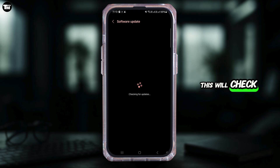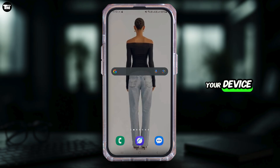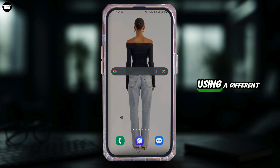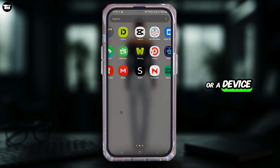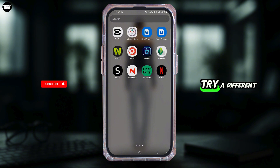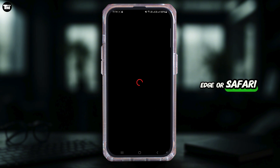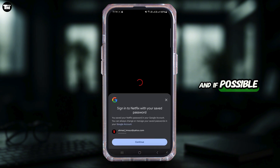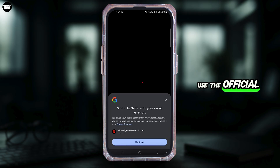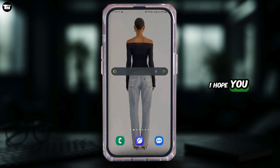This will check for updates and automatically install them on your device. Another thing you can do is try using a different browser or device. If you're using a browser, try a different one like Chrome, Edge, or Safari, and if possible, use the official Netflix app instead.